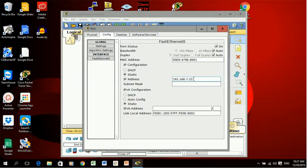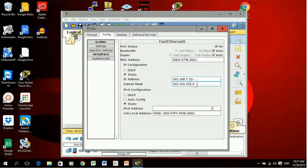It's important that you don't use an IP address that's been already given to another device or that's been set for the gateway. When I click in the lower box for subnet mask it automatically fills in the default subnet mask.